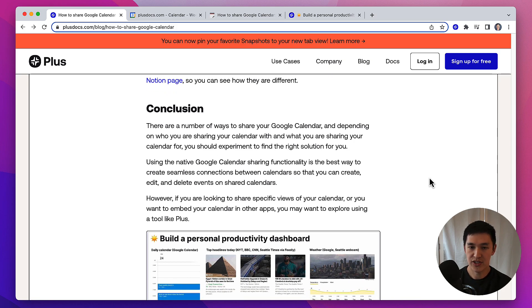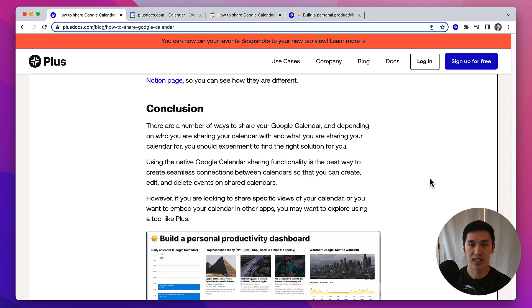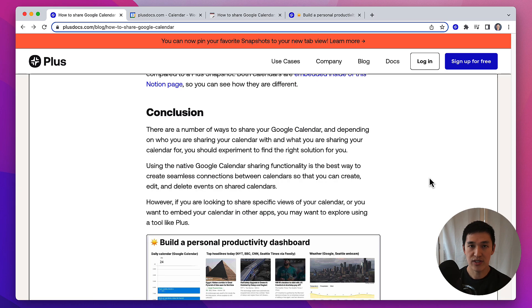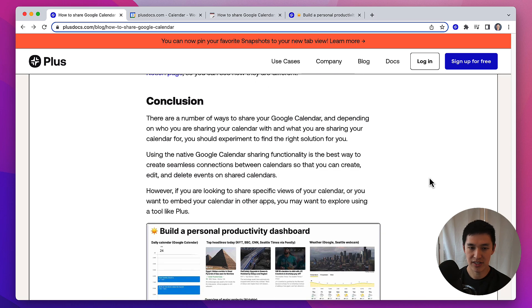There are a bunch of different ways to share a Google Calendar, and depending on who you're sharing your calendar with and what you're sharing it for, hopefully this video gives you an idea of the different ways you can do it. If you are going to share specific views of your calendar, and you want to have more control over what the recipient sees, you might want to try out Plus.